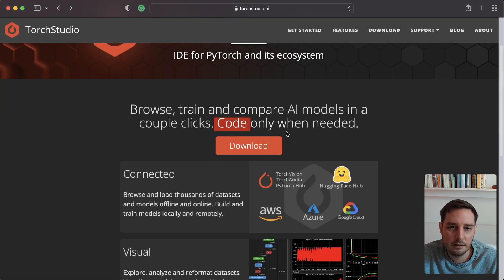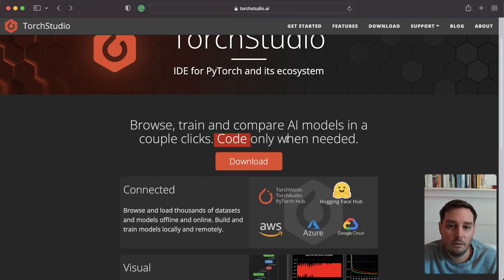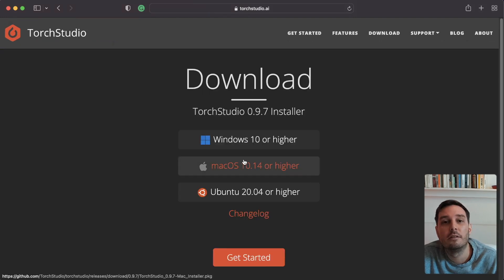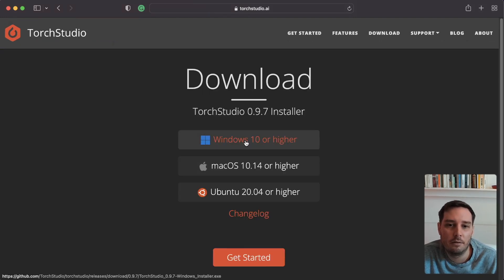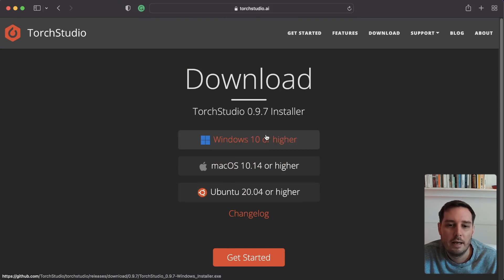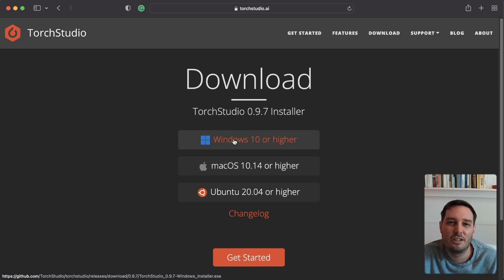To download Torch Studio, click on download. It is free and available on all platforms — Windows, Mac, or Ubuntu. Just download the installer and follow the installation guide.